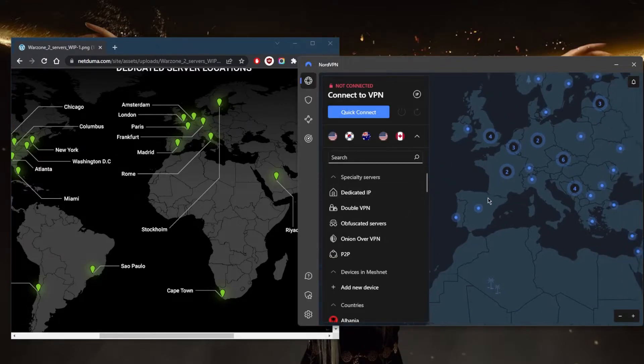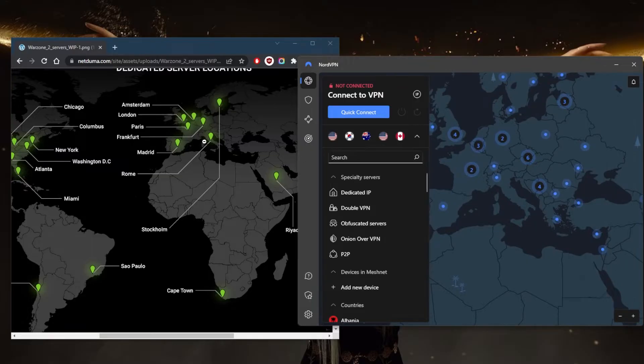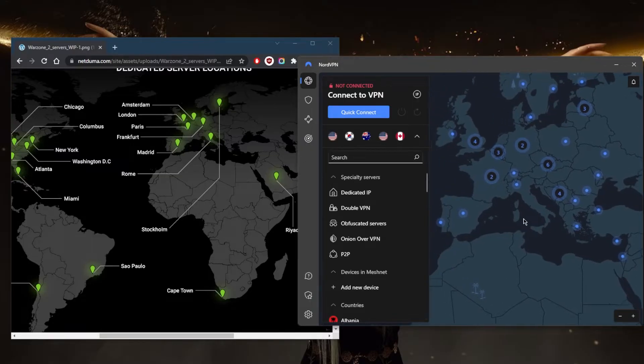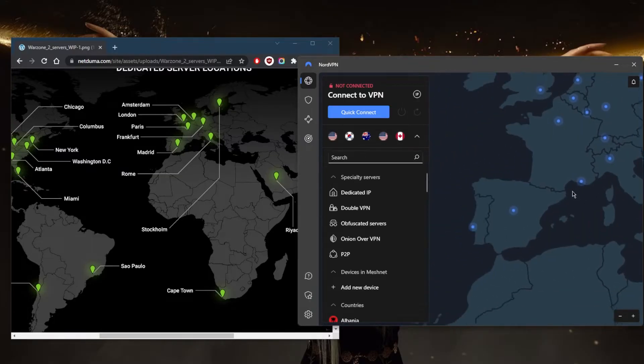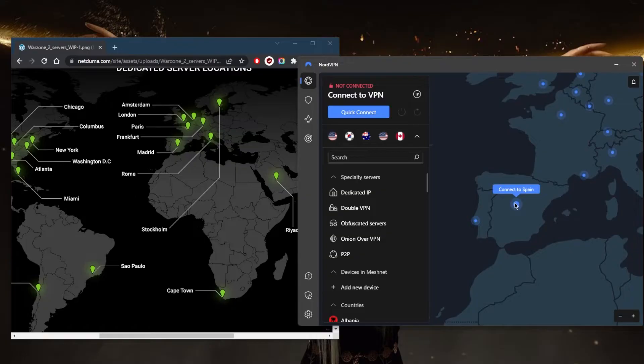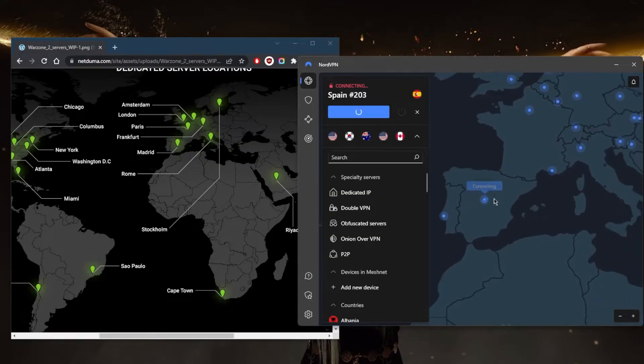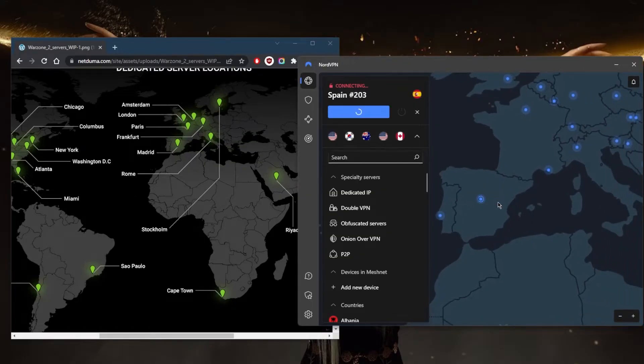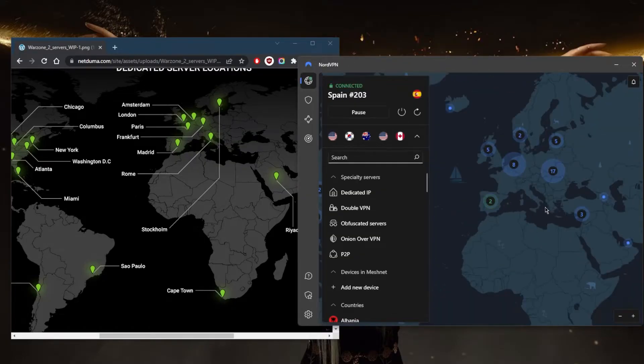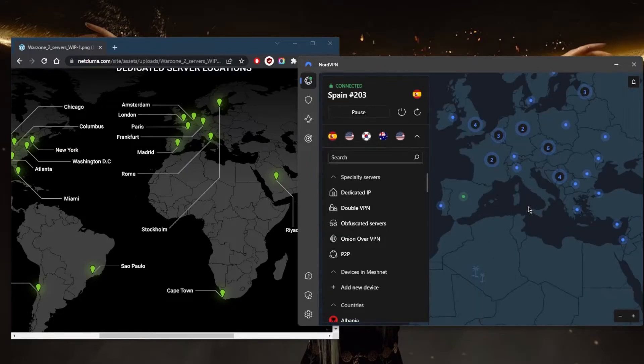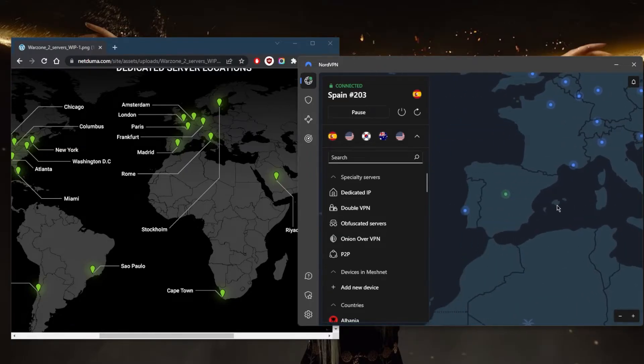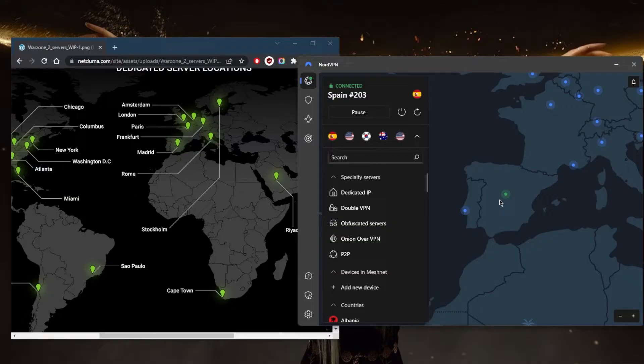I'm going to connect - let's just say, I think the Rome server. Let's just go with Spain. We'll go with Spain and connect to Spain. Italy is actually a bit closer to me, but we'll just go with Spain and see what happens. Typically my ping is around 70 to 100 with Warzone.